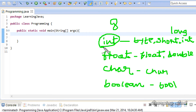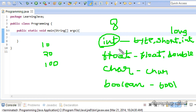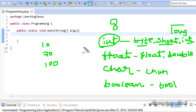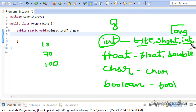Integers are whole numbers, like 10, 20, or 100. The types byte, short, int, and long differ in the number of bytes used to store values. The byte data type takes 8 bits or 1 byte in memory. Short takes 2 bytes or 16 bits. Int takes 4 bytes or 32 bits. And long takes 8 bytes or 64 bits.